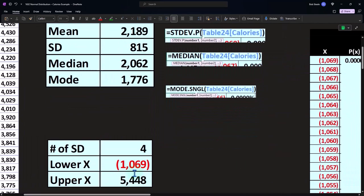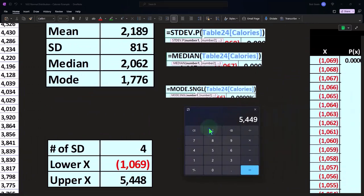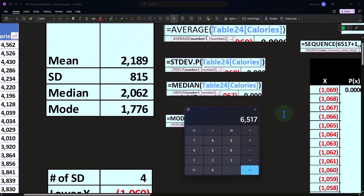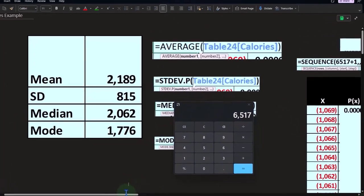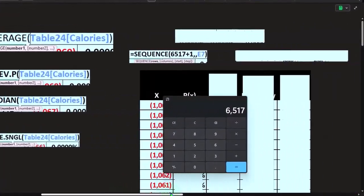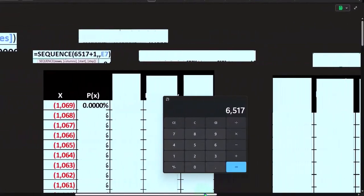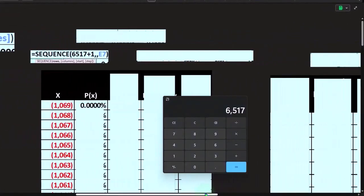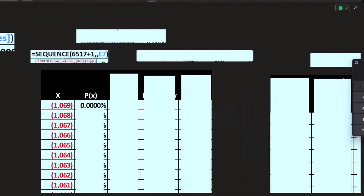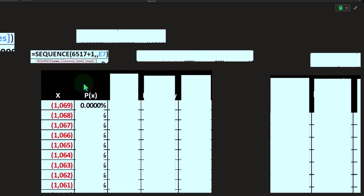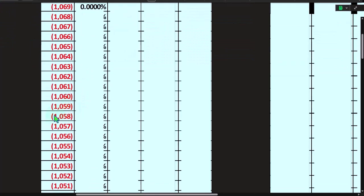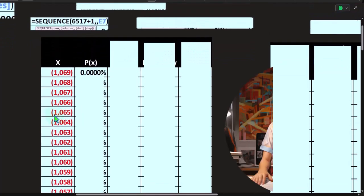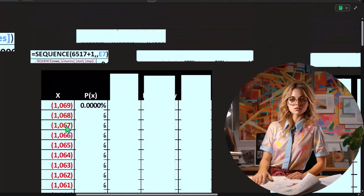We want 5448 plus 1069. We want 6517 columns here. So that would be 6517 plus one columns, and then skipping the start. That's why we have two commas. And then the starting point is going to be that 1069. Then it'll plot all of these x's for us without us having to drag it down.